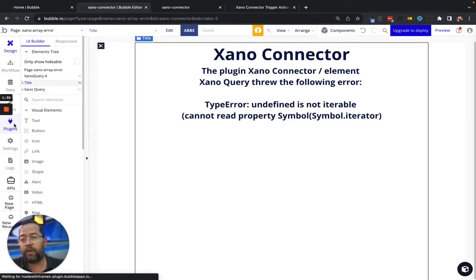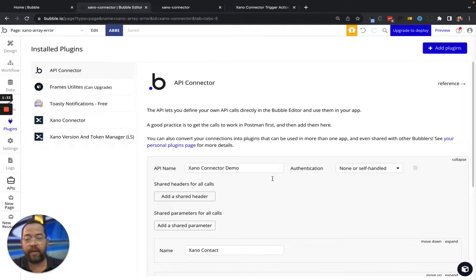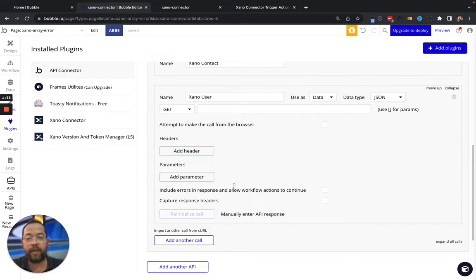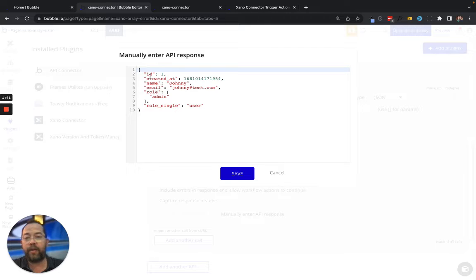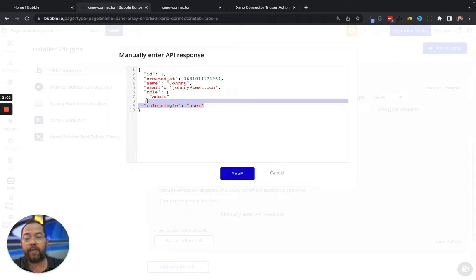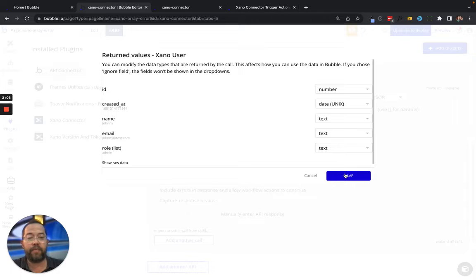So let me show you what I mean. If we go into plugins here, I have the API connector, and I have this data type set up — the Xeno user. If we click in there, you can see it's looking for all this data: the ID, created date, name, email, and then this role, which is an array. So it's expecting there to be a list of text here — in Bubble terminology, a list of text. So if we save that, we have everything already predefined.